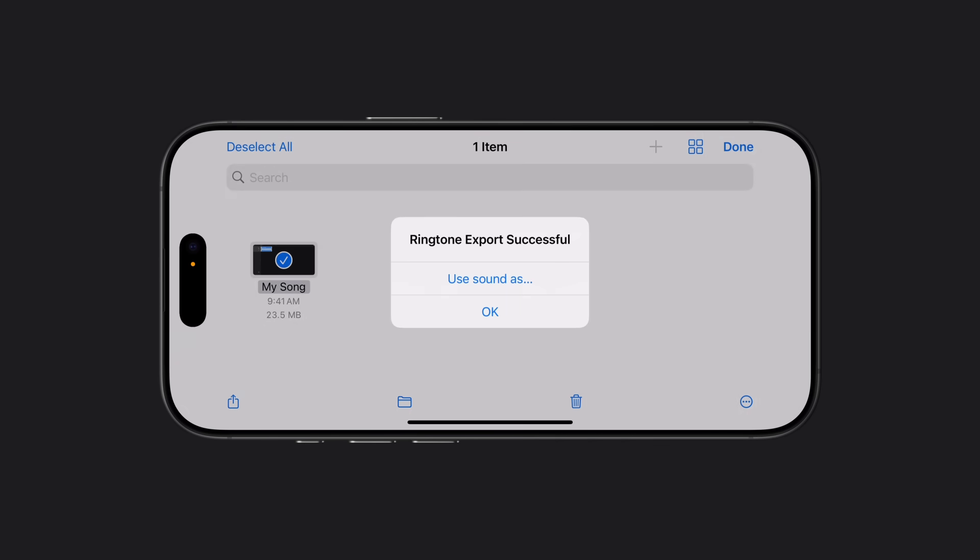If the ringtone is longer than 30 seconds, follow the prompts that appear on screen. If it's 30 seconds or less, in the menu that appears, tap Use Sound As.